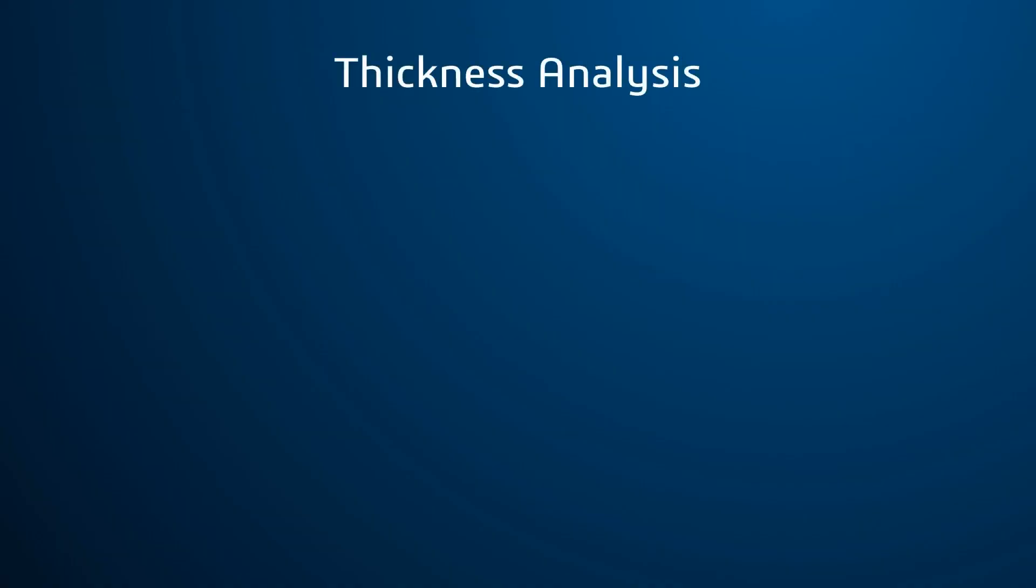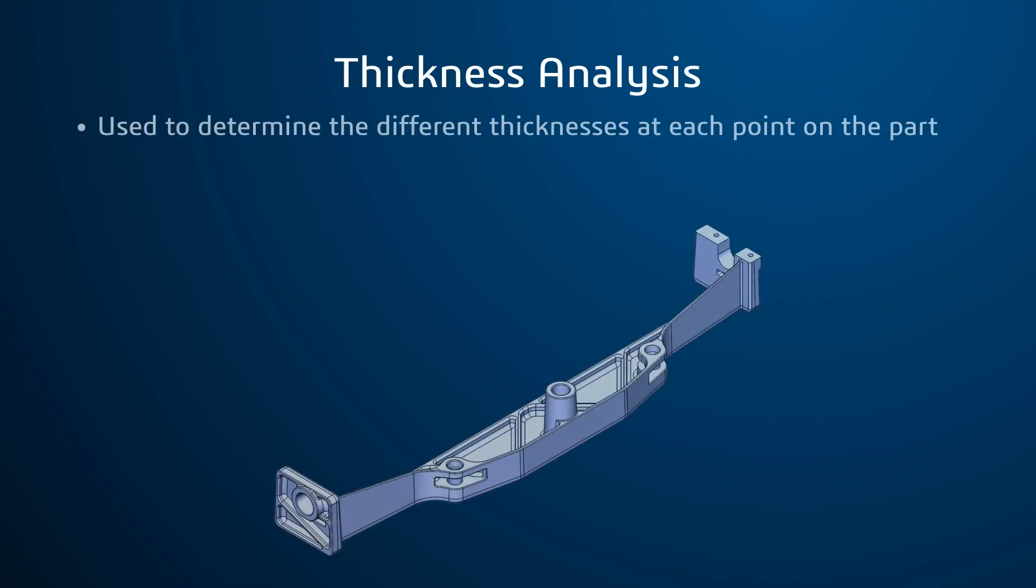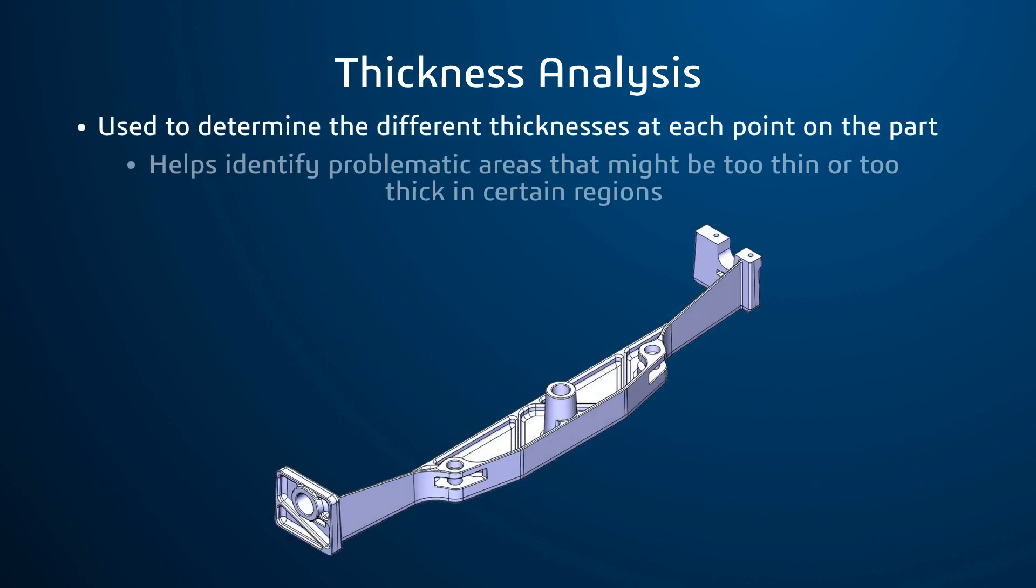The Thickness Analysis command in SOLIDWORKS is one of the most useful tools when designing plastic parts or castings. This command is used to determine the different thicknesses at each point on the part, which helps identify problematic areas that might be too thin or too thick in certain regions.